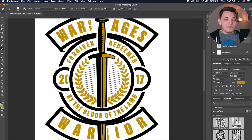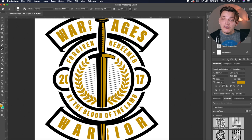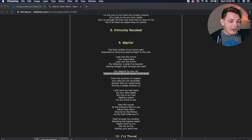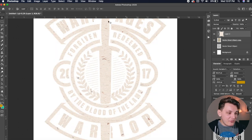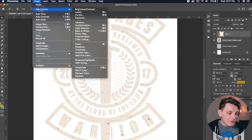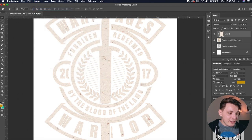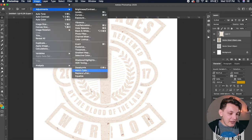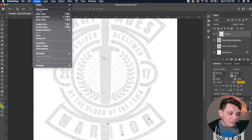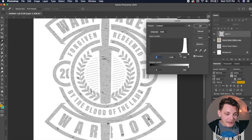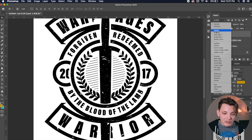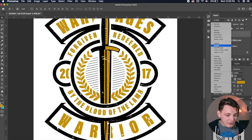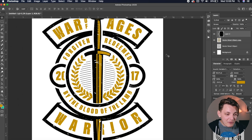Now it's all filled in and we have this black and gold look going — I think it looks really cool. Now if we want, we can texture it. I found a paper texture on Google, and I'm going to force it inside the design. I'll go to Adjustments and Desaturate, then bring out some of the texture using Levels, and then change the blend mode. Now we have more of a grungy look.